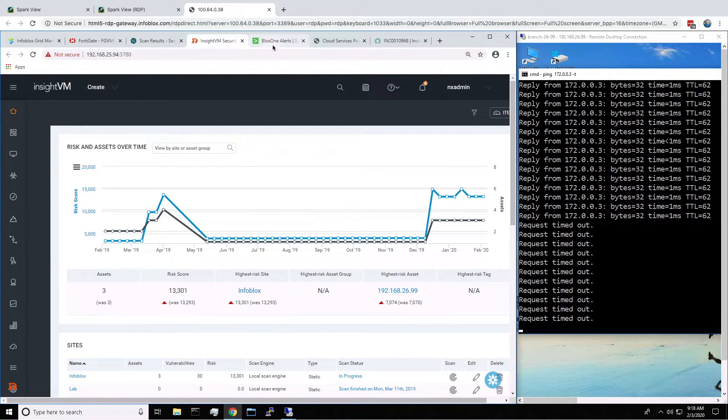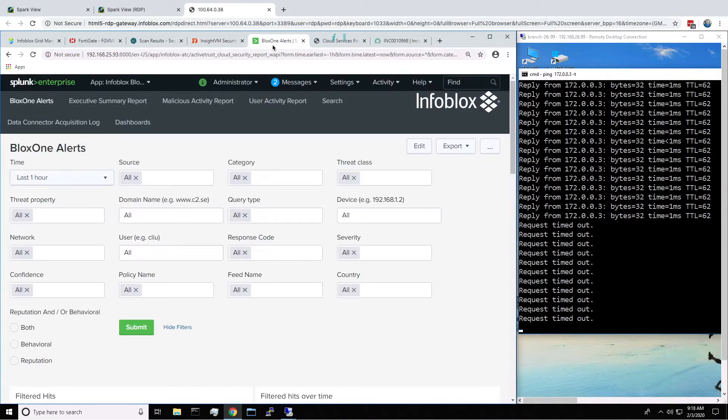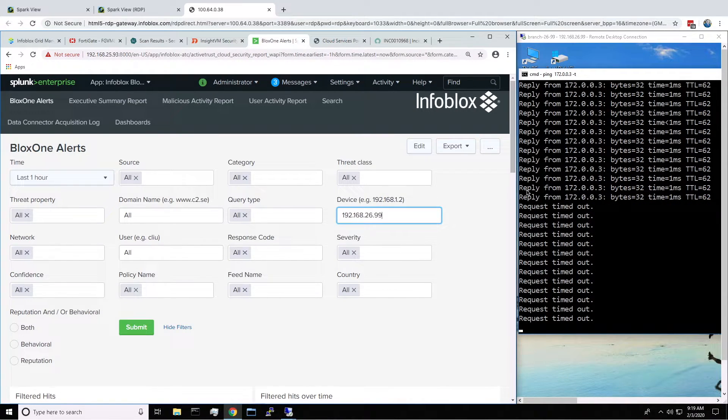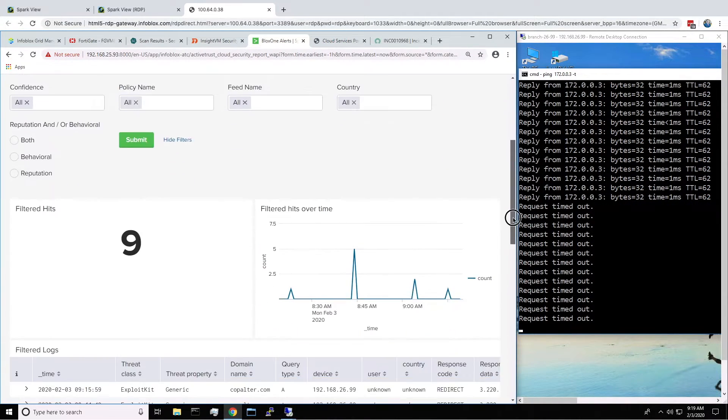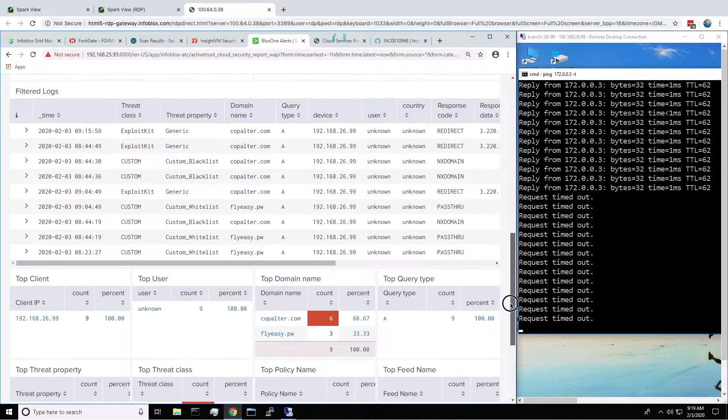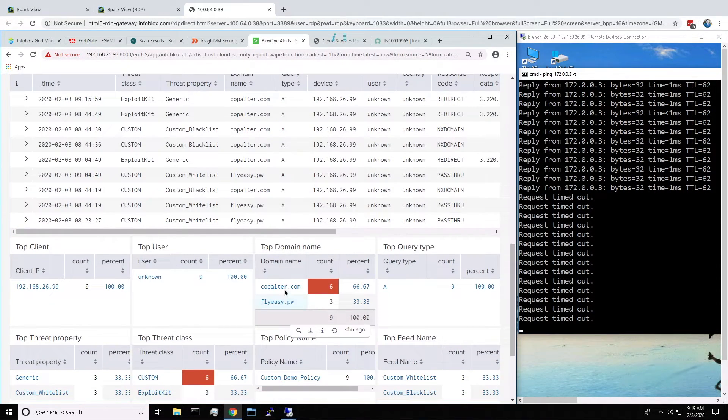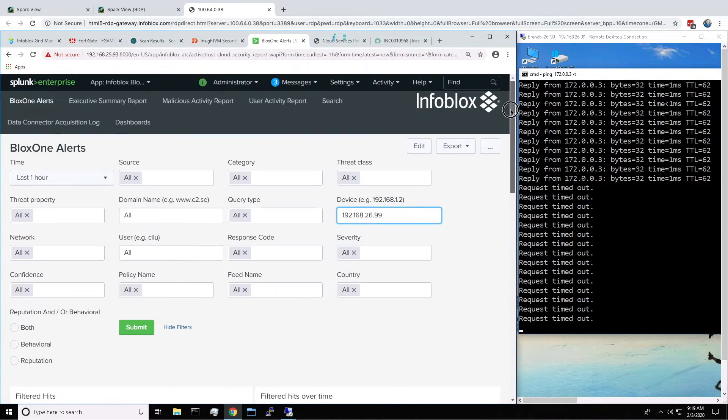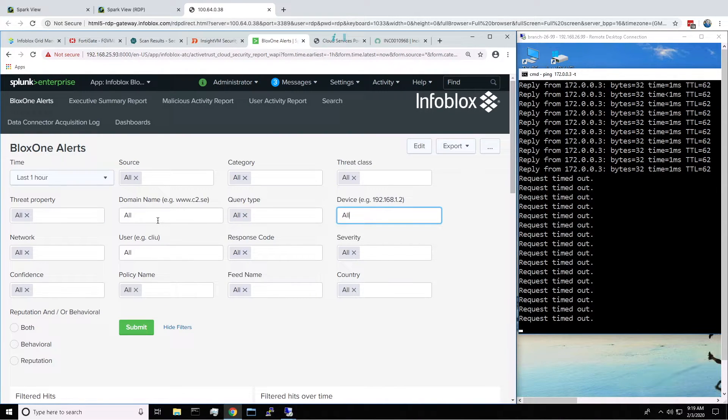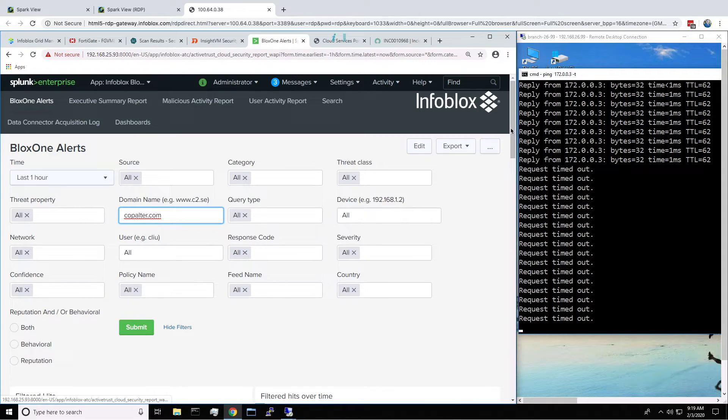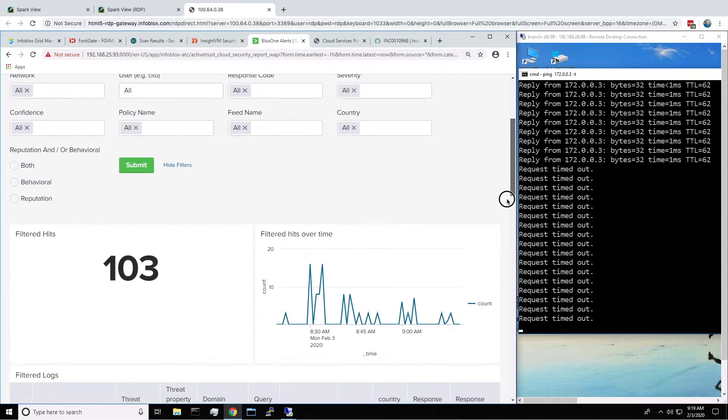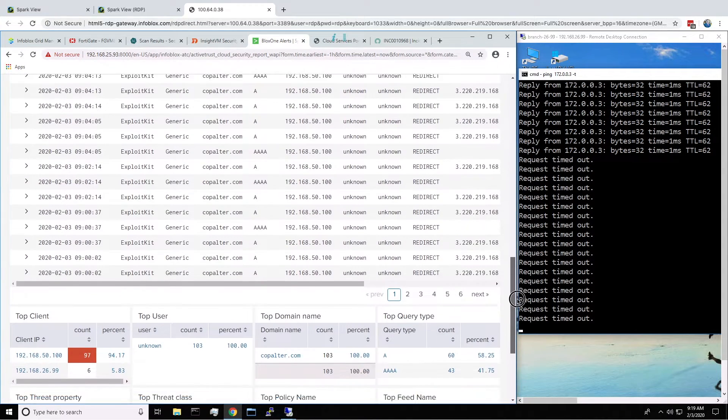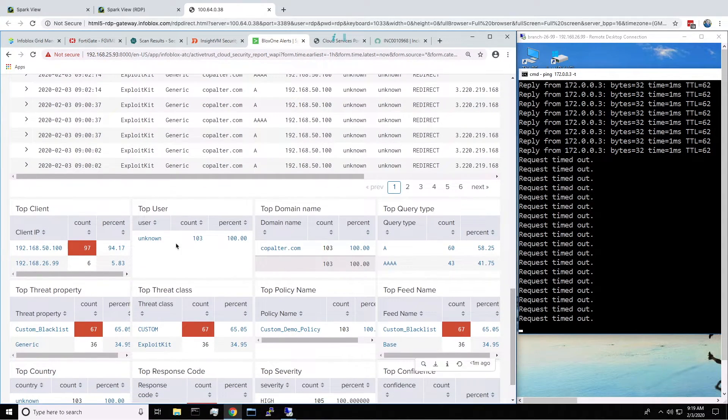Then finally on Splunk, we can dive into the events and see that a user accessed two malicious sites. However, we can now search for additional users who might have accessed one of the sites here. And sure enough, we have a user who may actually be infected, as the user in the past hour has accessed the site nearly 100 times.